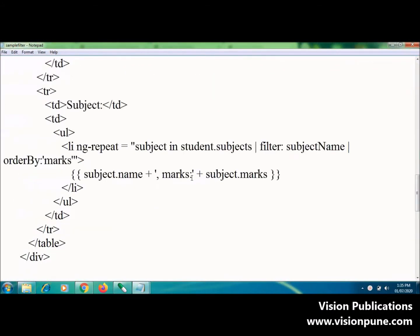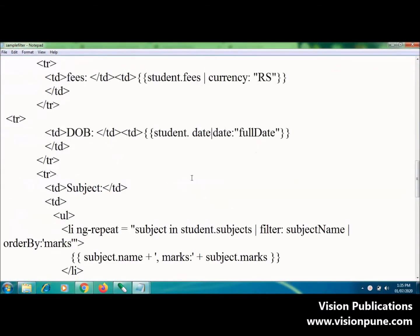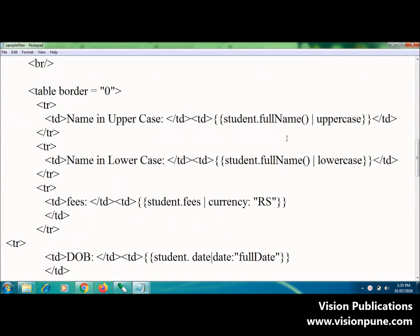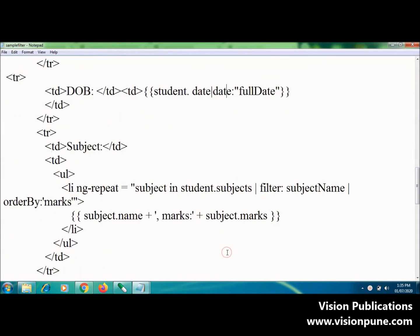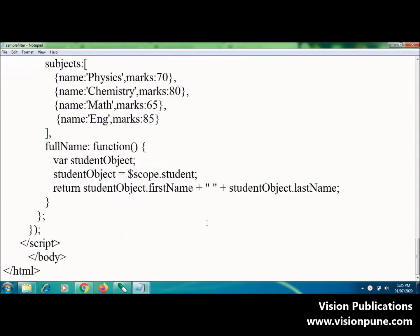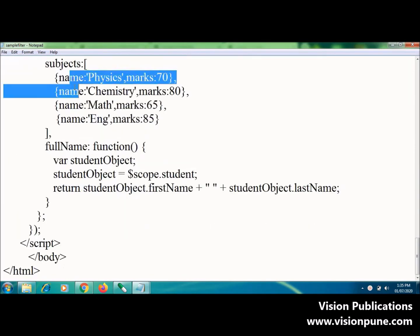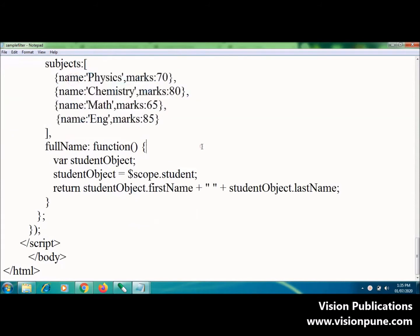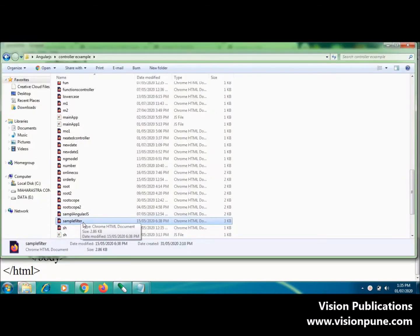This is the code of a sample filter. Here I am going to use all the filters like uppercase, lowercase, currency, and date. I also create an array, as we saw earlier, in descending or ascending order. If I run this code...